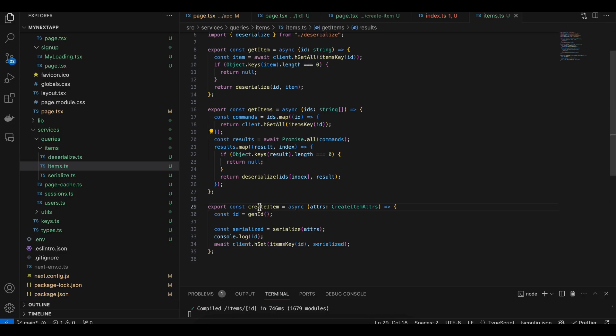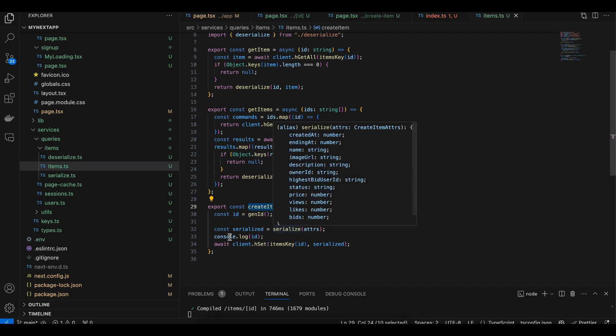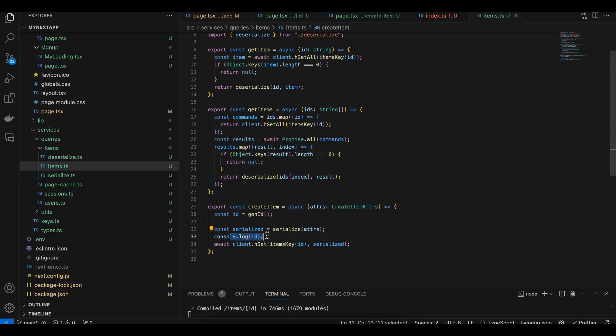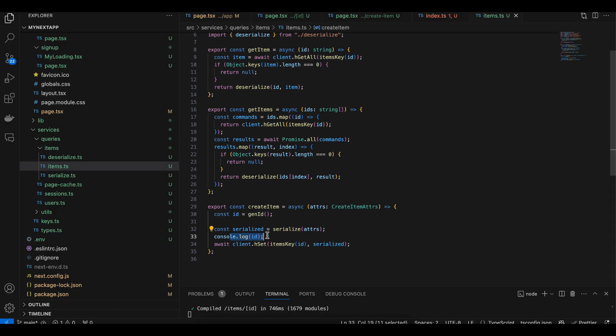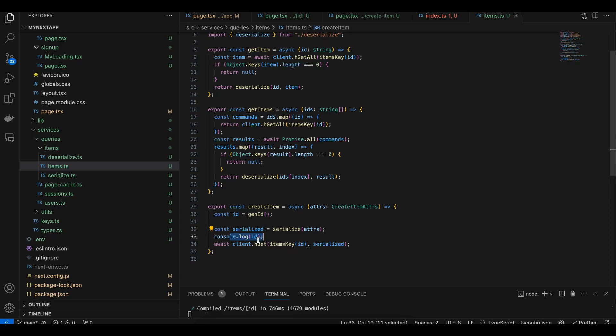Here we are creating an item, so we are generating an ID, then serializing it. I'm printing the ID in console just so that I can check that this ID was created properly. Then we are calling hset of our Redis client.